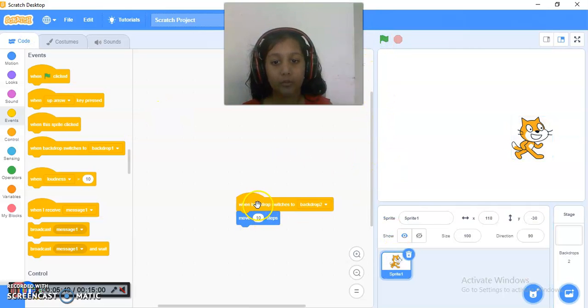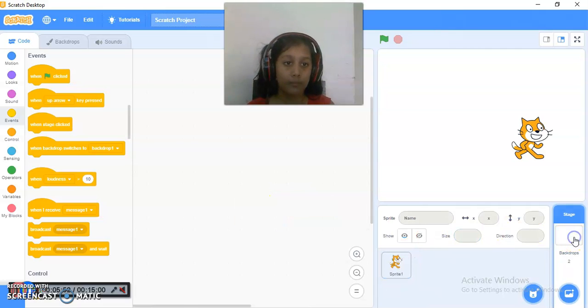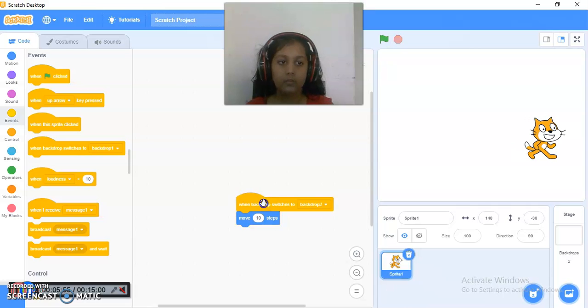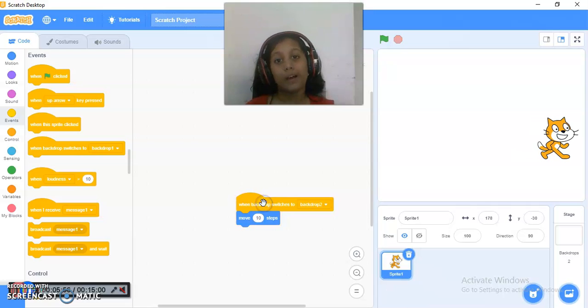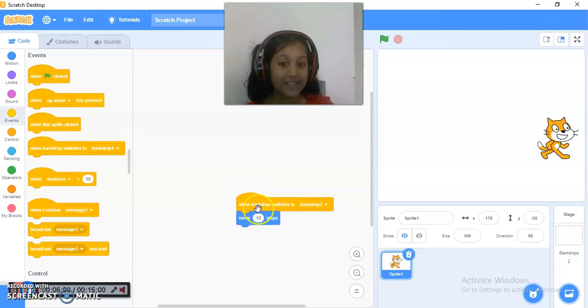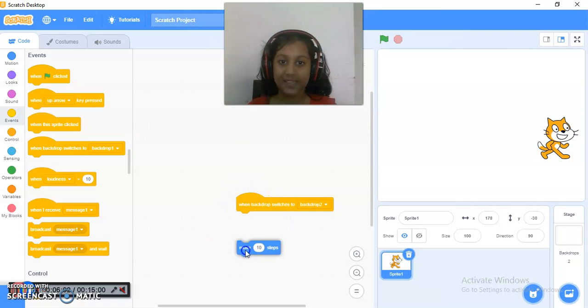When backdrop switches to backdrop 2, then only it will work. Maybe some sensation problem, but it works like this only how we set.